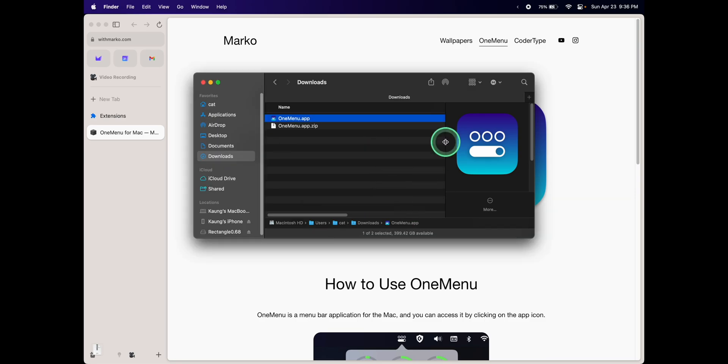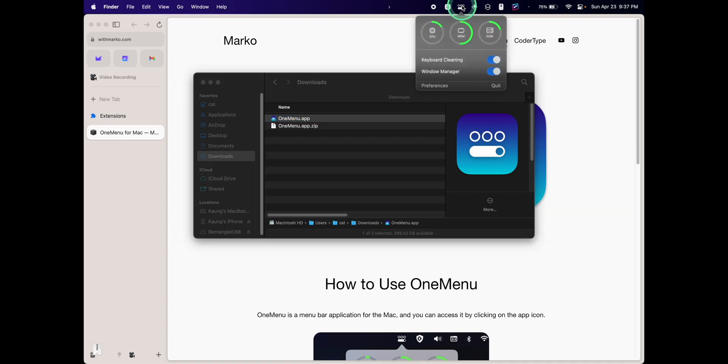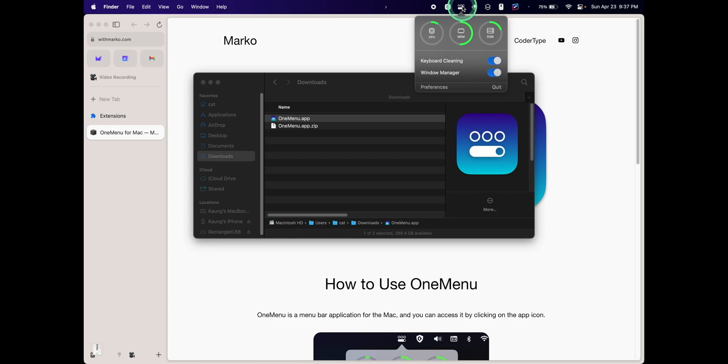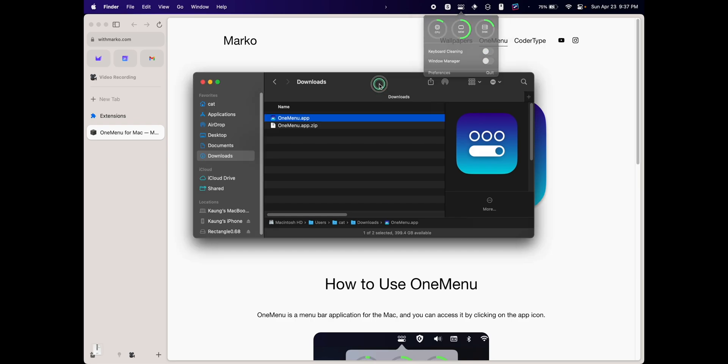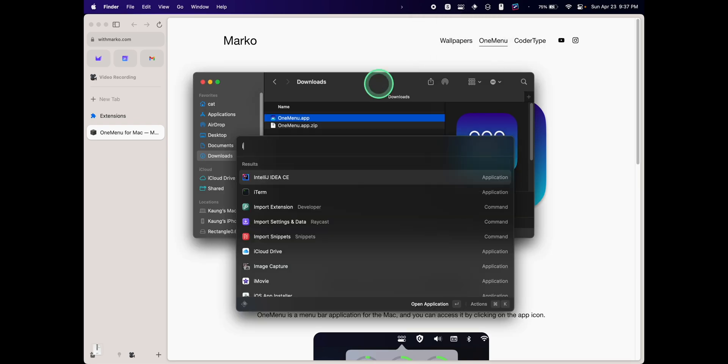Once it is installed, it should be a menu bar app and you should see this OneMenu app icon on your Apple menu bar. Here you can see the CPU, memory, and disk usage, and we also got the option for keyboard cleaning and window manager.